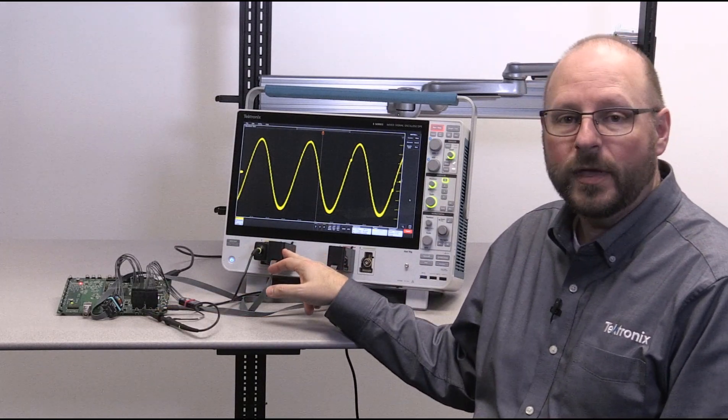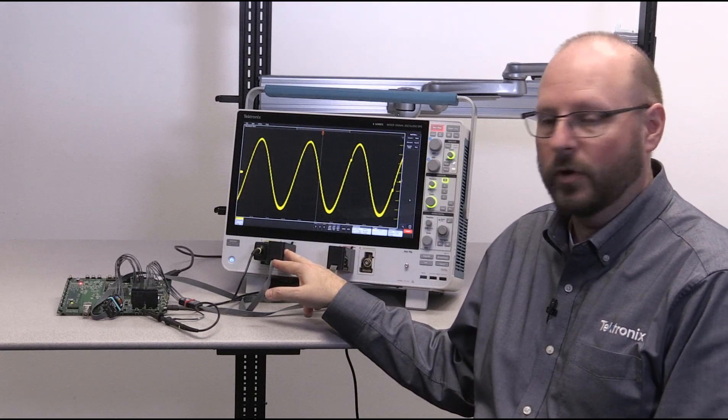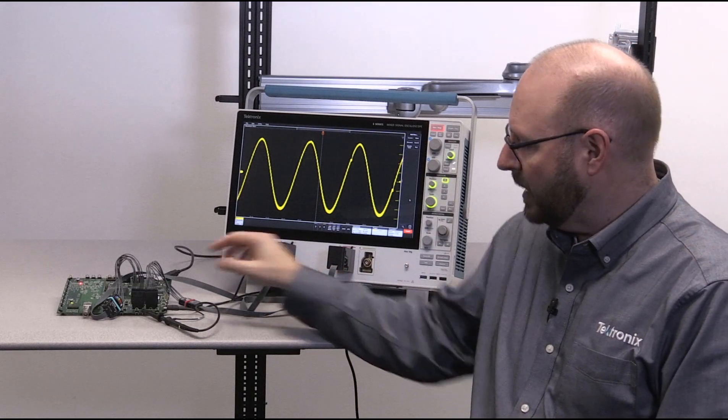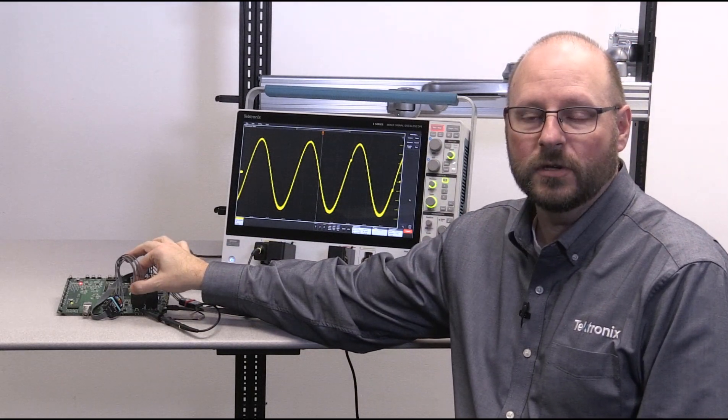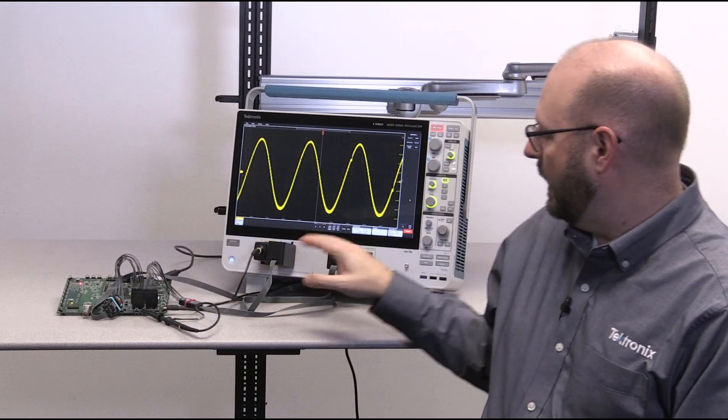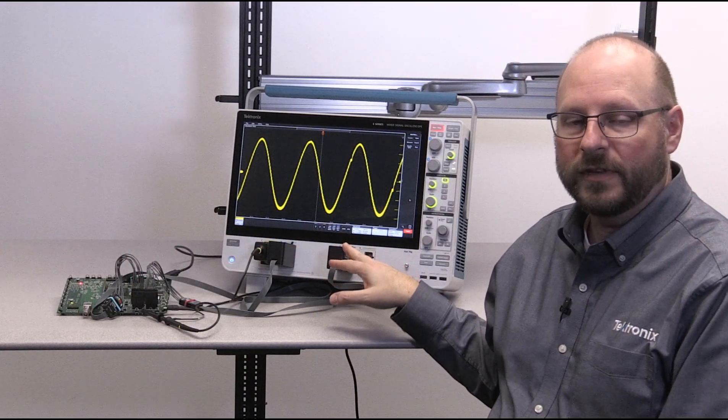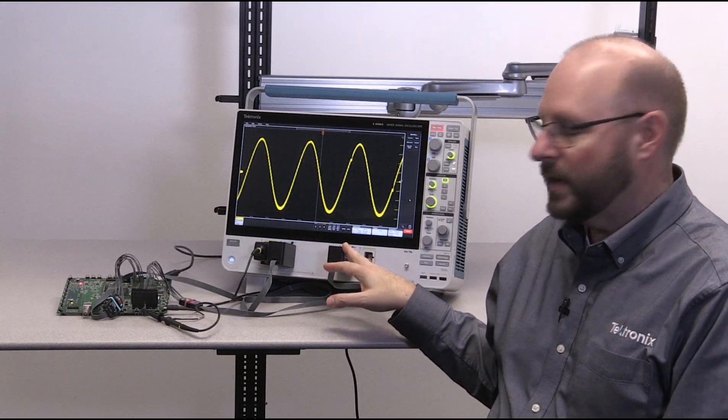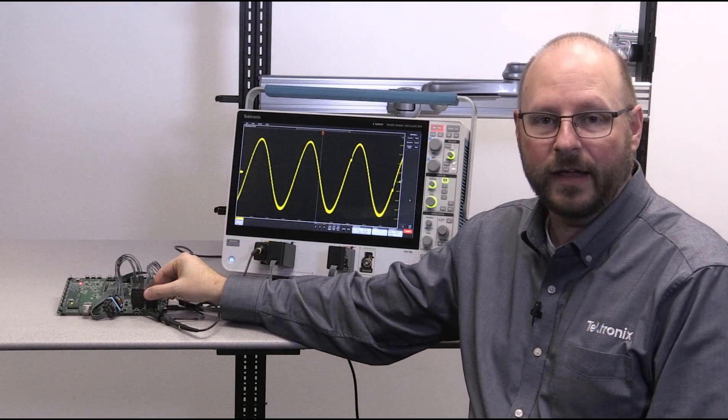Then I have a TLP058 8-channel digital probe connected to the 8-bit digital-to-analog converter input, and I have a second TLP058 probe connected to the 3-wire SPI interface.